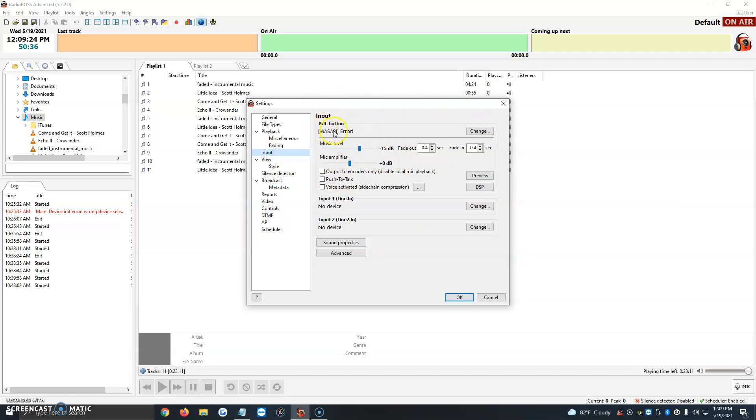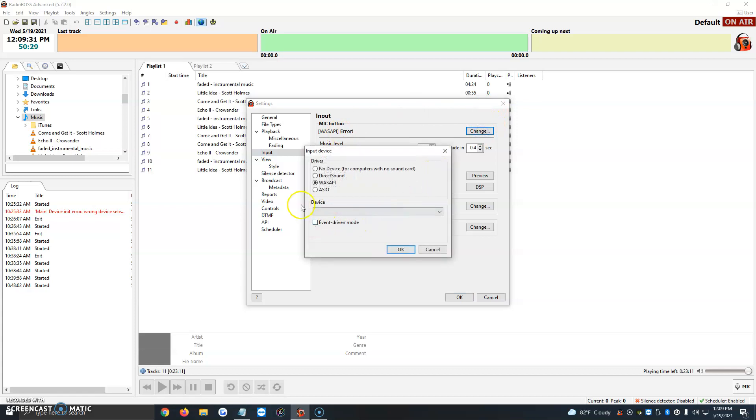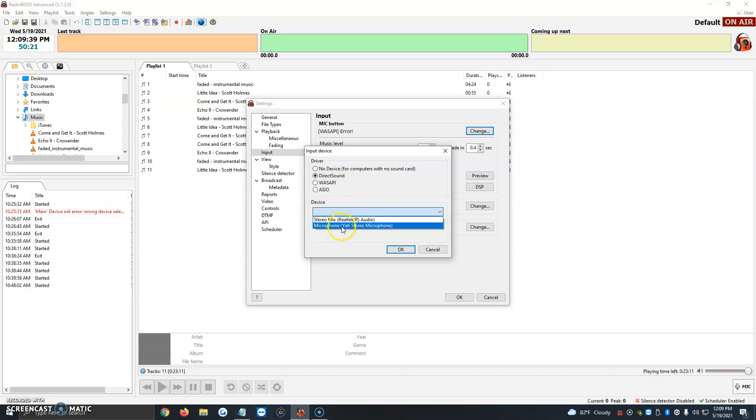The mic button says error for me, but I'm going to show you what to do if it shows error or nothing assigned for you. All you have to do is click on change. It's going to ask us to select the driver. I'm using Wasabi right now but I'm going to swap it to Direct Sound. Then we're going to click on device, and mine is the Yeti Stereo Microphone.